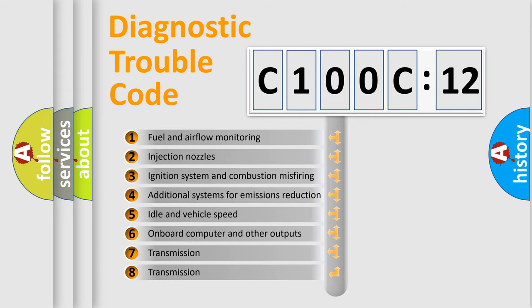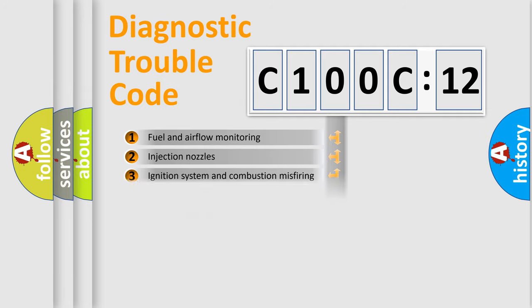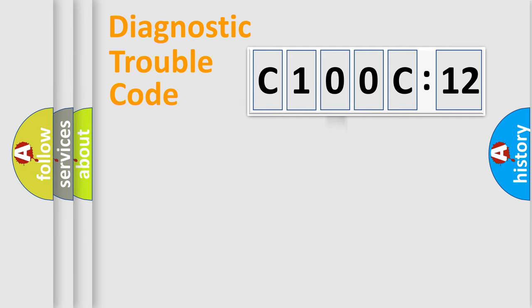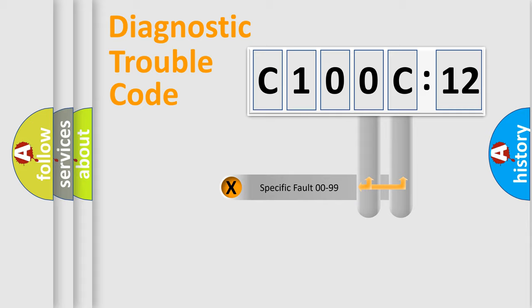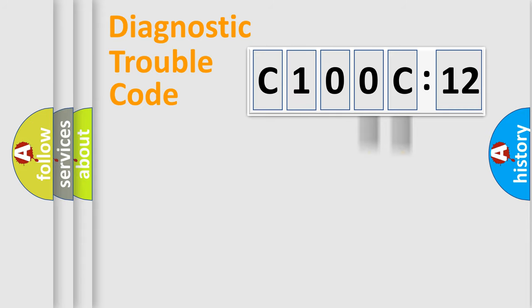The third character specifies a subset of errors. The distribution shown is valid only for the standardized DTC code. Only the last two characters define the specific fault of the group.